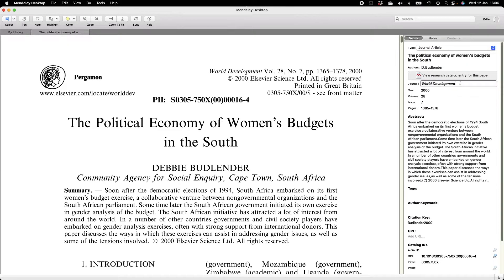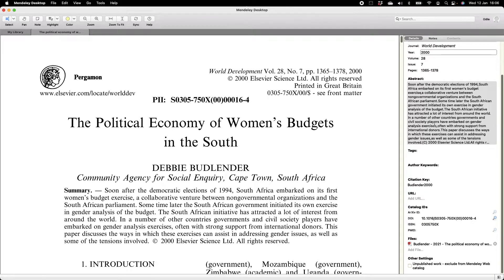The name of the journal has been captured correctly as World Development. This article was published in the year 2000, volume 28, number 7, and the page numbers are correctly specified. When going through these fields, think about what you'll need in a reference list. APA, for instance, wants the surname and initial of the author, the date, the title of the article, the name of the journal, the volume, the issue number, the page number, and then a DOI or URL.